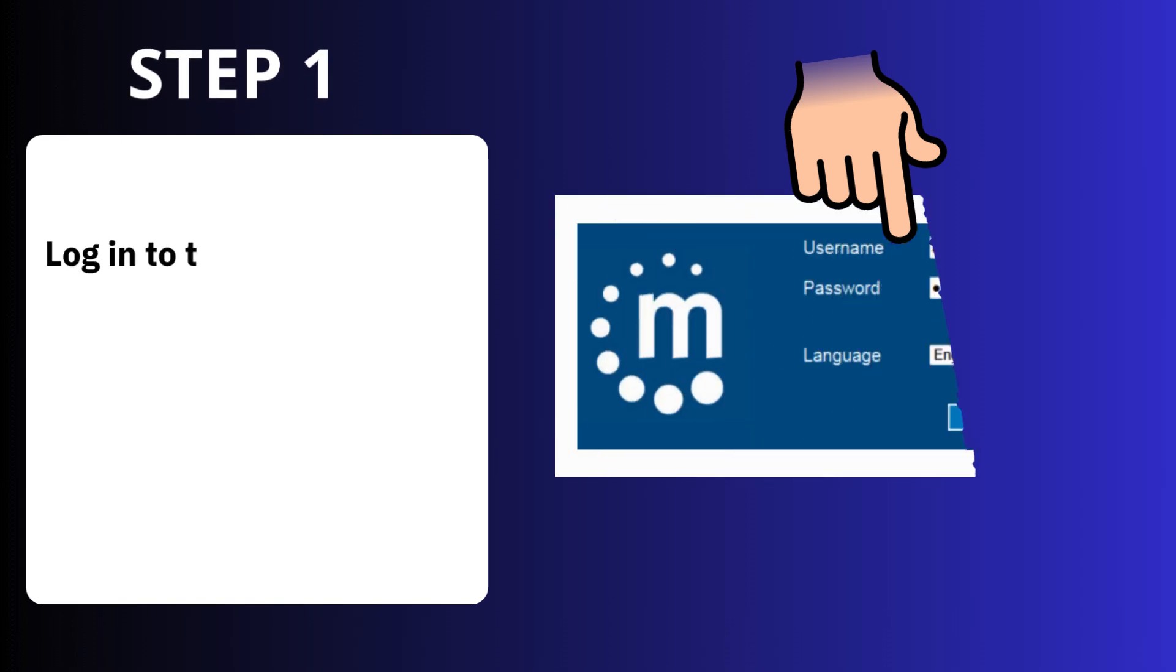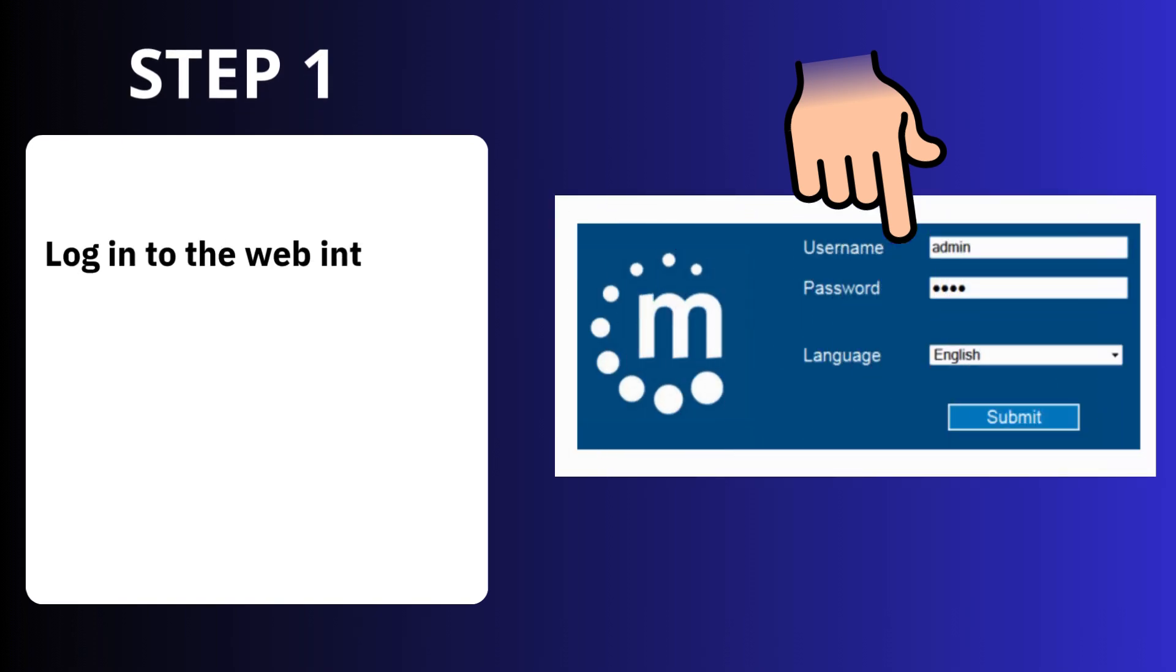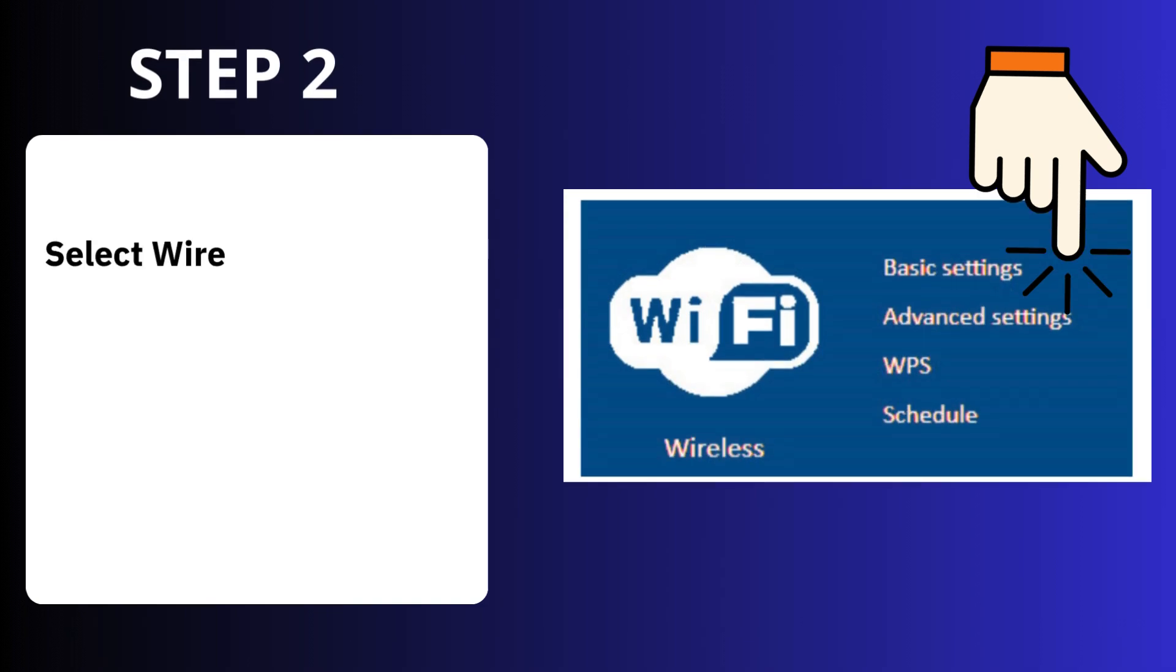Step 1: Log into the web interface. Step 2: Select wireless, basic settings.